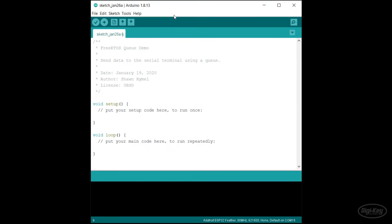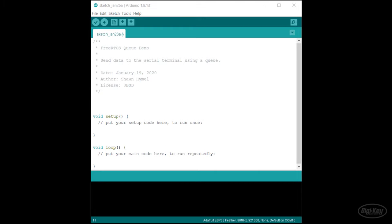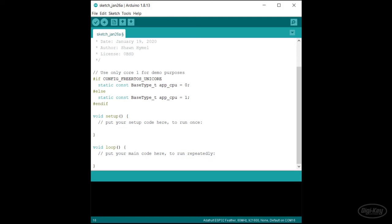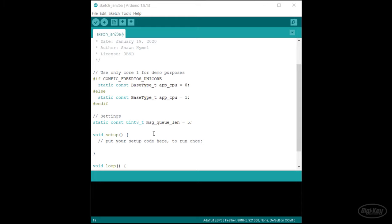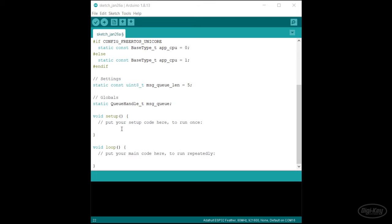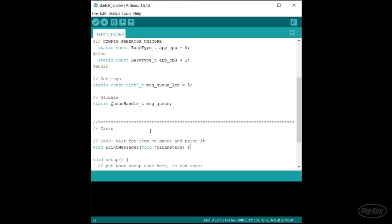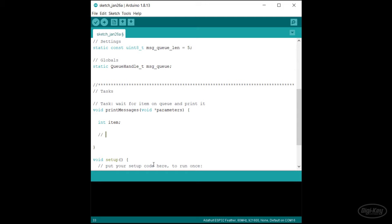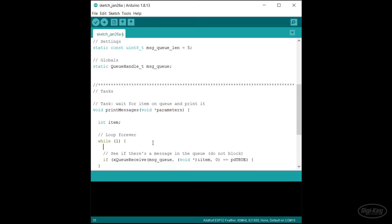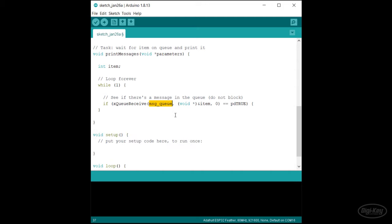Let's start with another Arduino sketch, much like we've done in previous episodes. I'm going to limit this program to one core on the ESP32. Then I'll define my queue length — this is the maximum number of items the queue can hold. I'll also declare my queue as a global variable so that both of my tasks can access it. I'll create a simple task and call it print messages. In it, I'll create a local variable named item, which is where we'll store the value we read from the queue. Note it's an int, as I plan to send integer values through the queue.